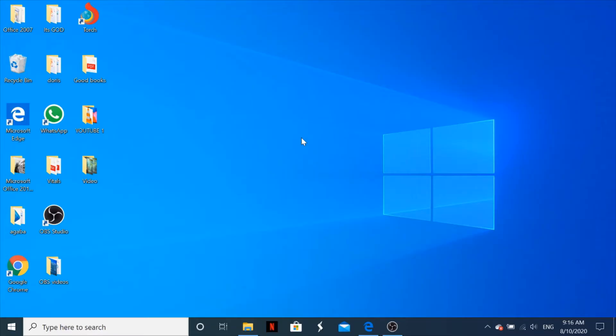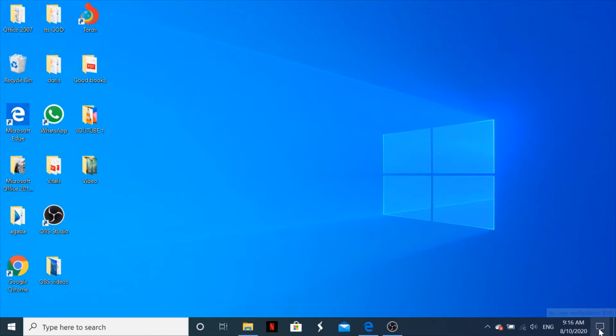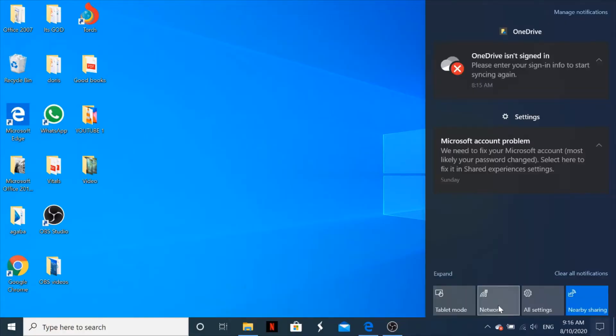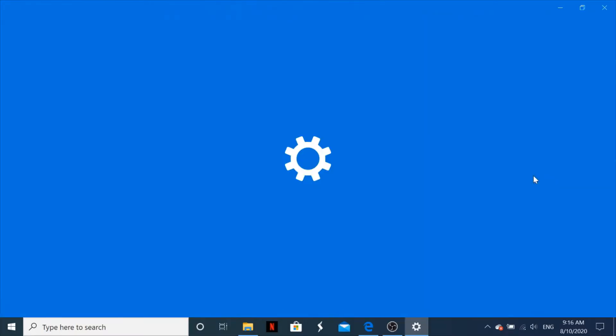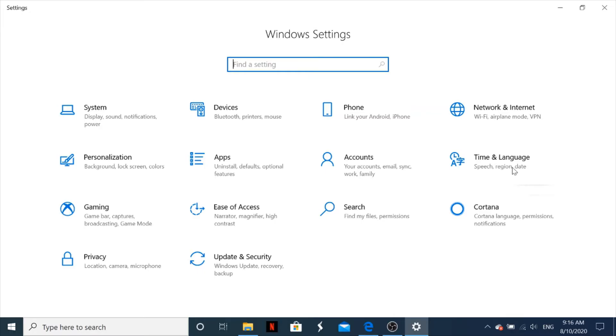So basically what you do: you come right here on the bottom right-hand corner of your screen, you click right there, and then you go to Expand. Once you expand, you look for All Settings. When you tap on All Settings, the Windows Settings window appears.